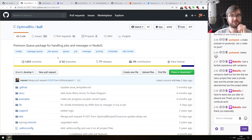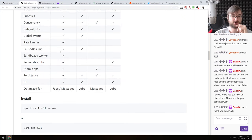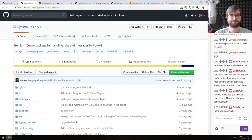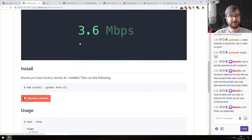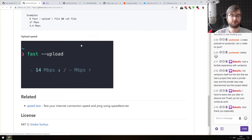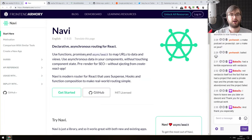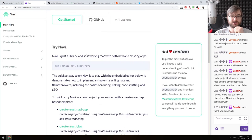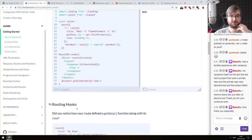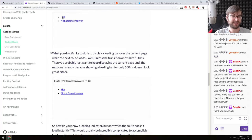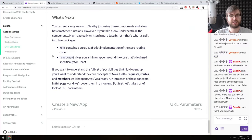Next: Bull — a premium queue package for handling jobs and messages in Node.js. We already talked about queues today. This one also works on Redis, has a lot of features, and seems very nice. Next: fast-cli — test your download and upload speed using fast.com from your command line, another tiny thing from Sindre Sorhus. You don't even have to install it — you can just do npx fast, which is pretty nice. Next: Navi — a declarative asynchronous routing for React, an alternative for React Router or Reach Router. Its core proposition is that it has asynchronicity baked in. Looks nice — if you need something like that, do check it out.